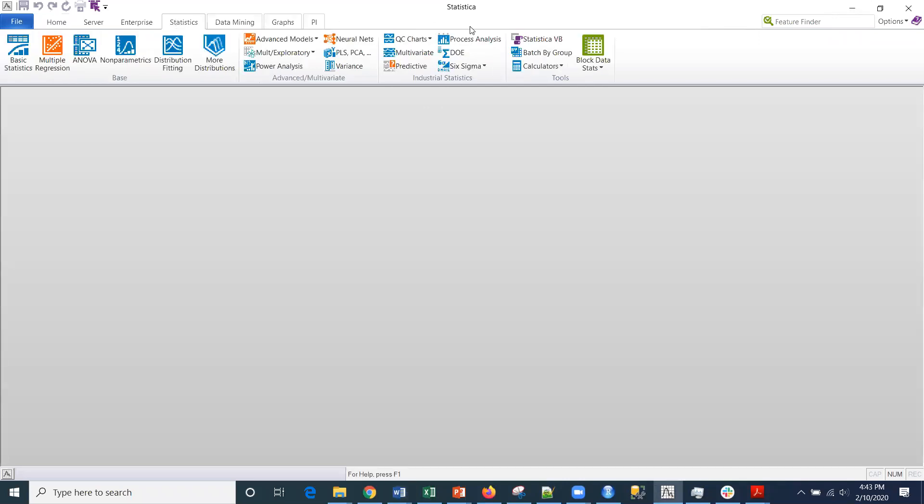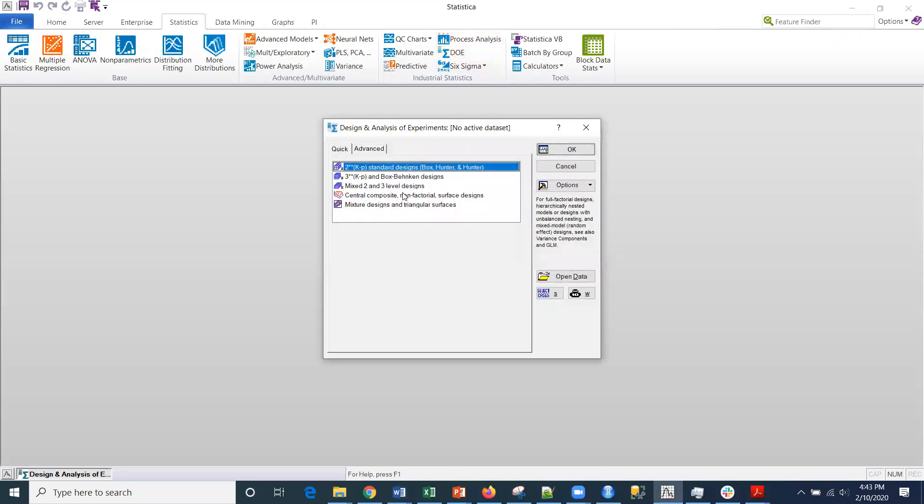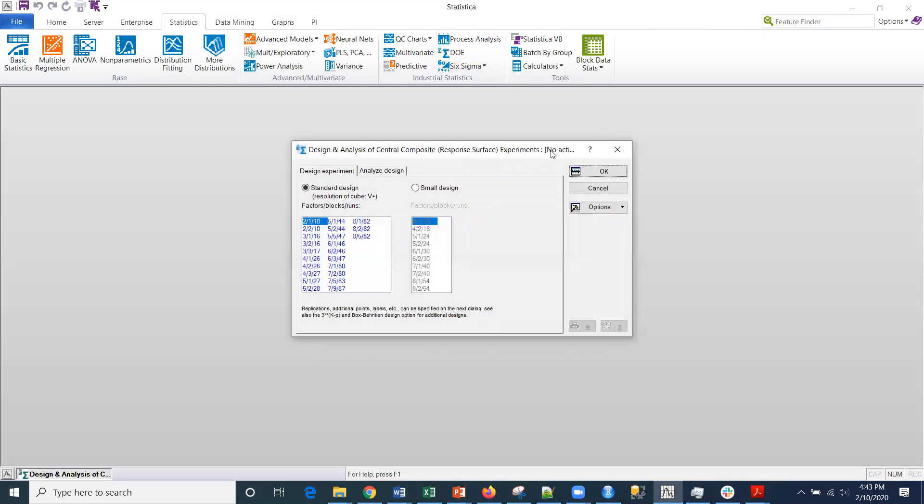I'm going to go into statistics and then DOE, and I'm going to select the central composite non-factorial surface design. I'm going to click OK.